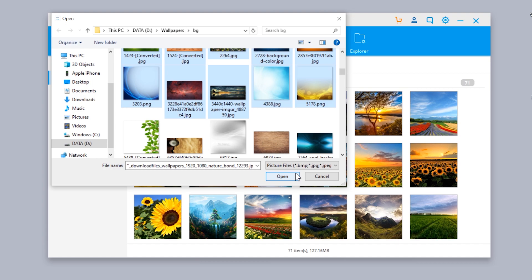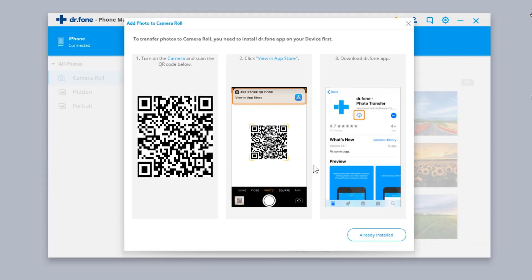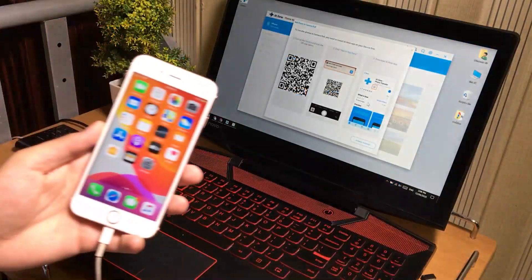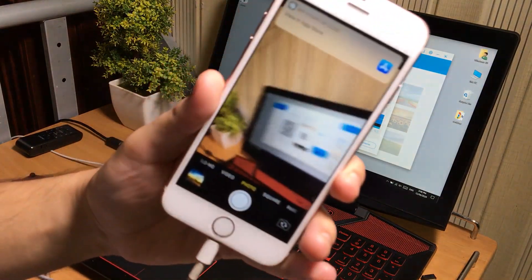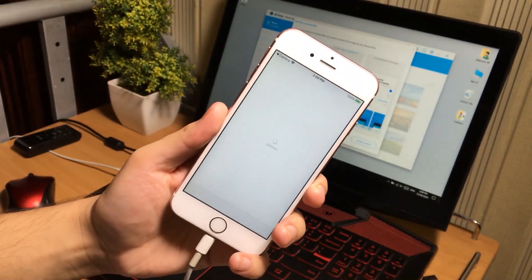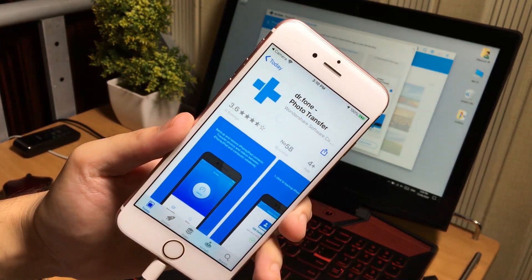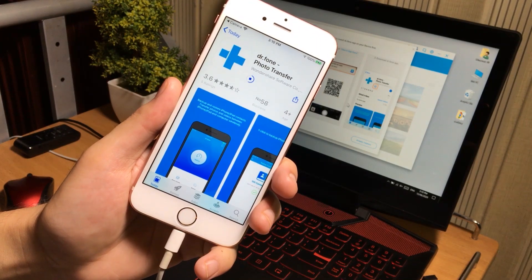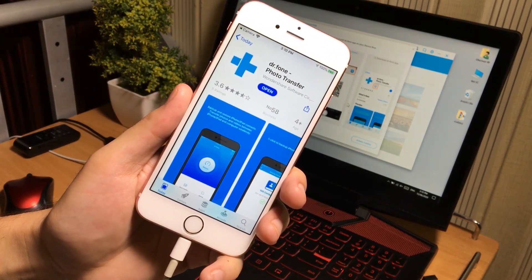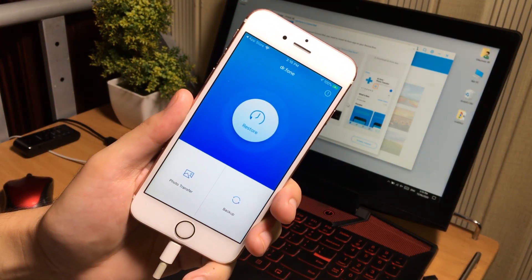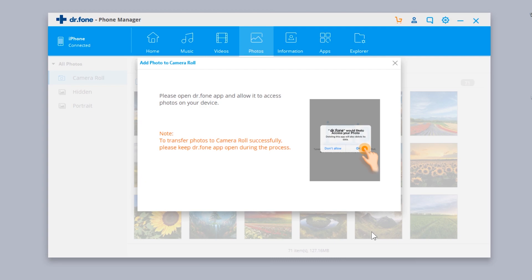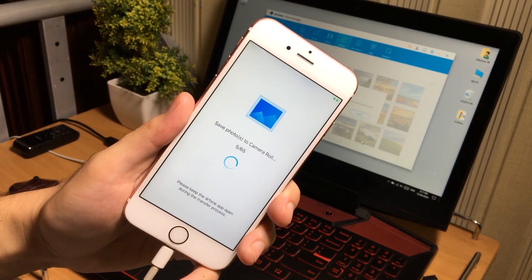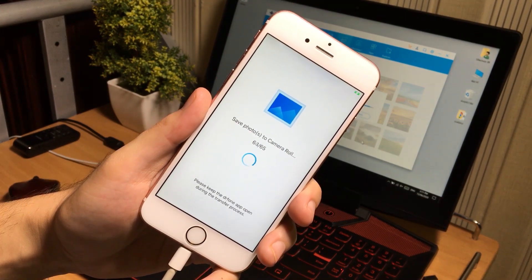It may ask you to scan a QR code to copy selected photos directly into the Photos app on your iOS device. Simply open your iPhone's camera, point it at the QR code on the computer screen, and you'll see a notification on your iPhone. Tap 'View in App Store' to download the Dr.Fone iPhone app. Once installed, tap 'Already Installed' on the computer and OK on the iPhone. The transfer will complete and the photos will appear in your Photos app.